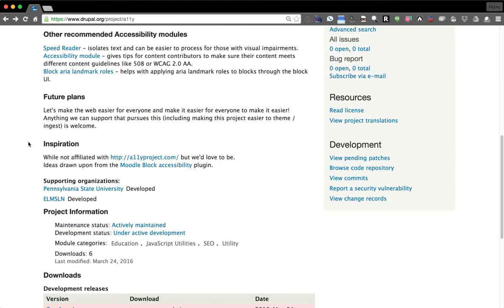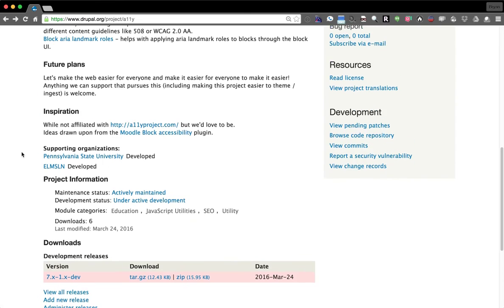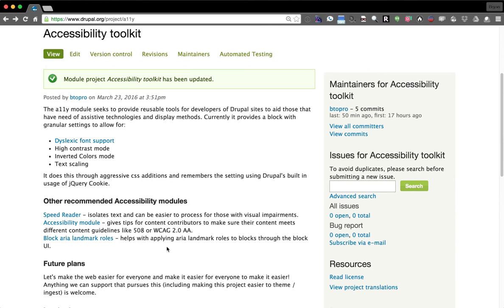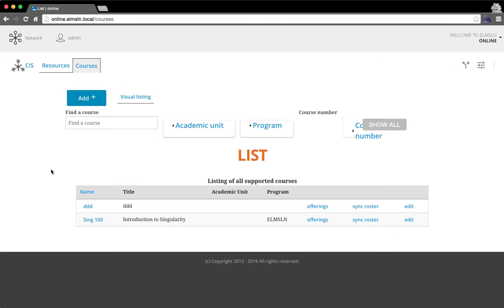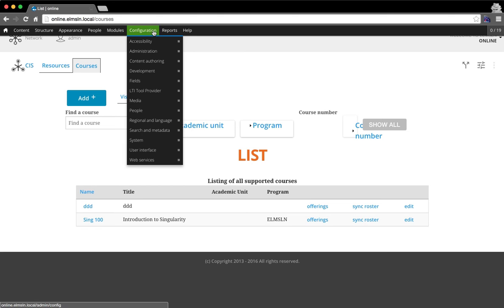So this is for Drupal 7 and all those other links are there. There's also some links to things like speed reader, which is a related project. So see this in action, I'm going to go into what else, Elms.